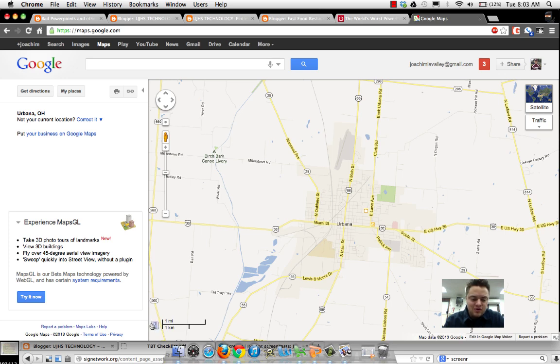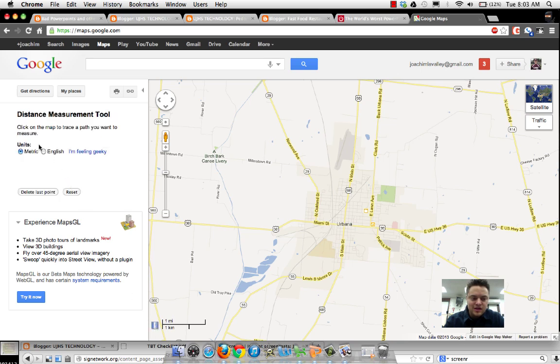Now if you look where my cursor is, there's a little tiny ruler here, and when I click on it, it will trace a path. I'm going to turn it back to English.